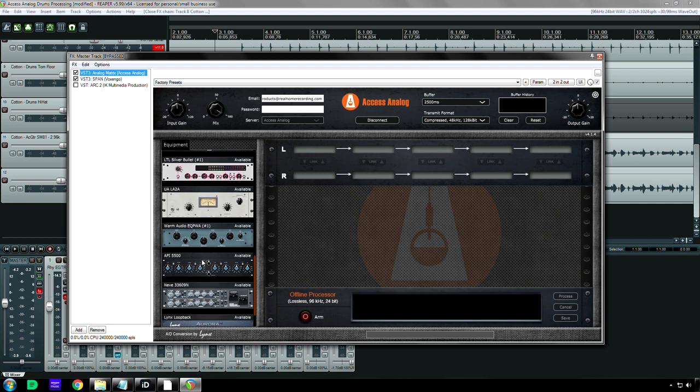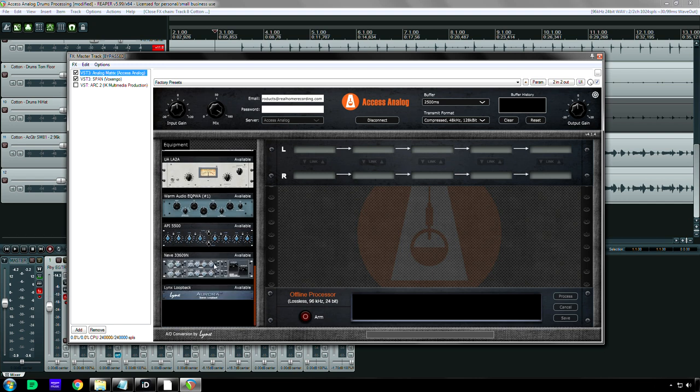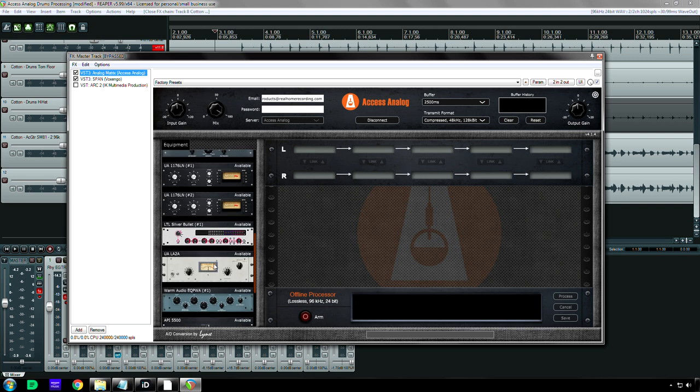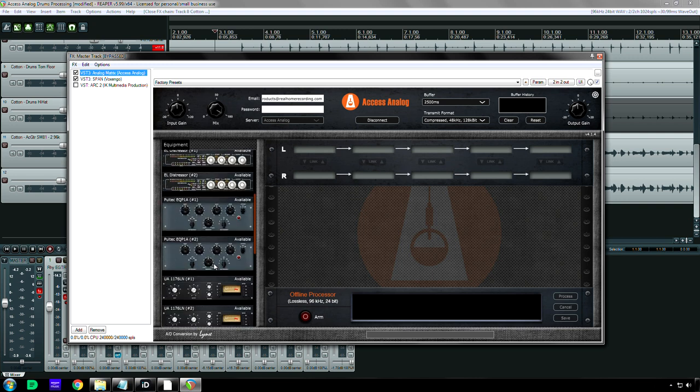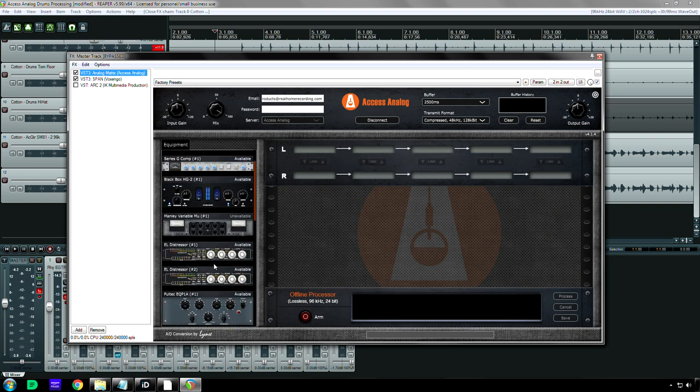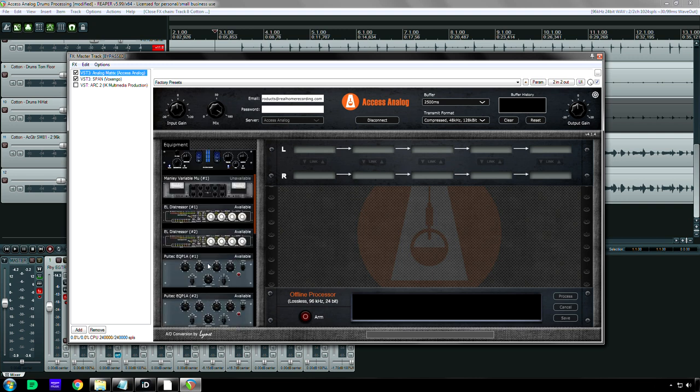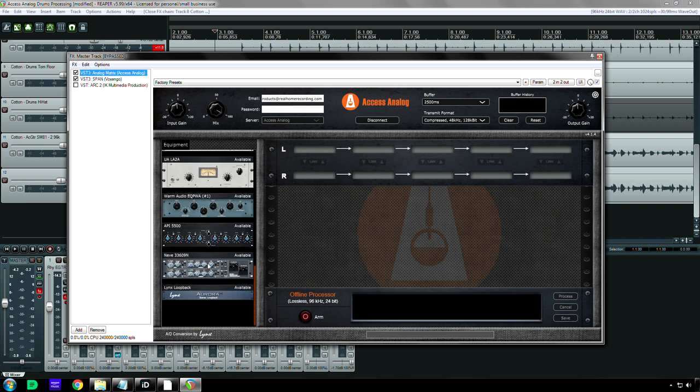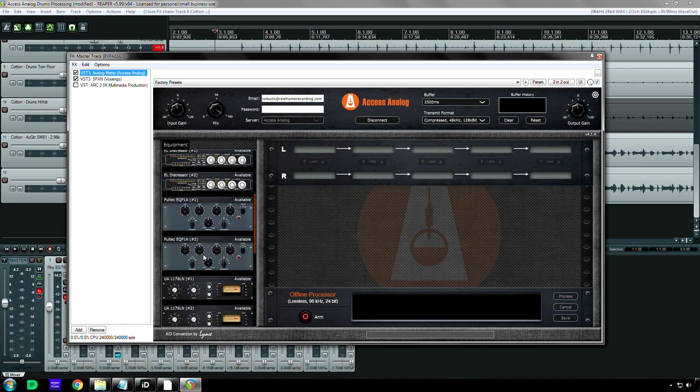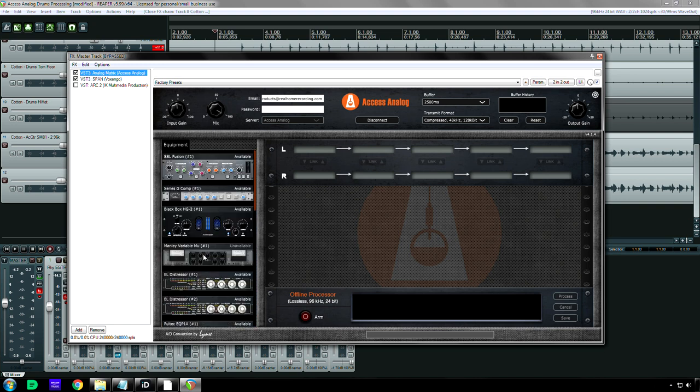And even though, yeah, Acoustica Audio's EQs are good, I still hope that they add some more EQs, I love that they put the API 5500 in here and also the SSL Fusion has an equalizer as well, so all great stuff.